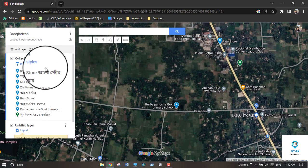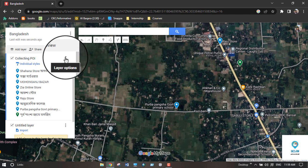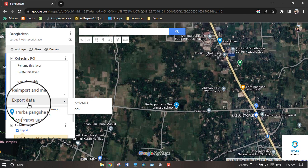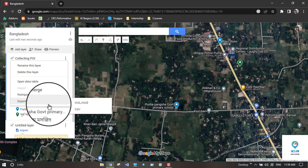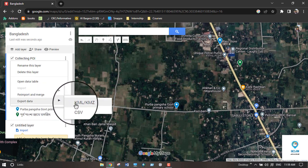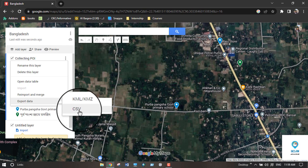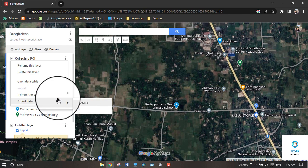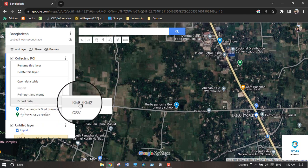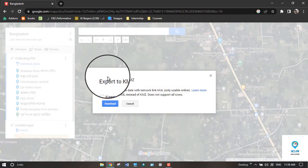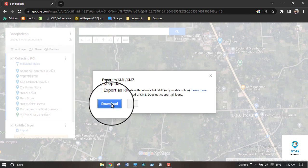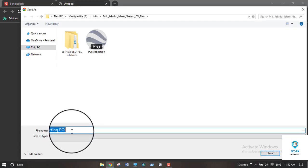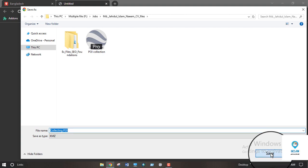After collecting all your POI, click the three-dot menu and select 'Export Data.' You can save it as KML, KMZ, or CSV. Generally, we save it as KML or KMZ. Click 'Export Data,' select KMZ, and then click 'Download' to download your collected POI file.